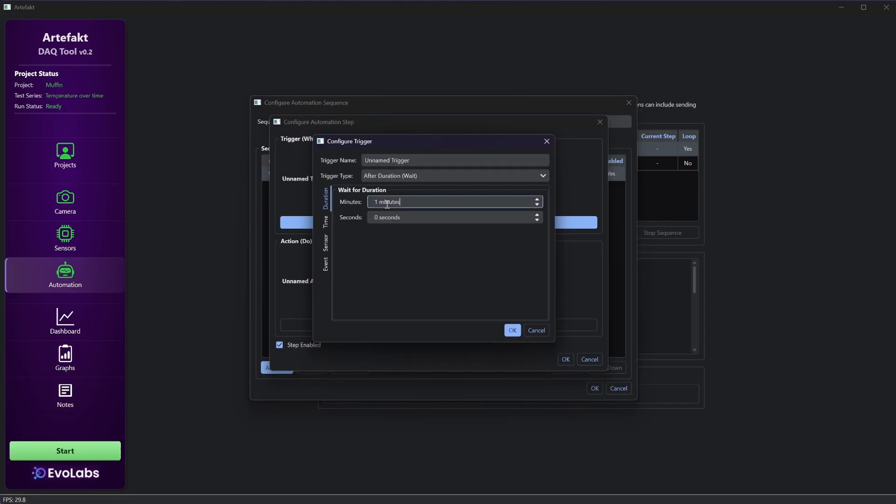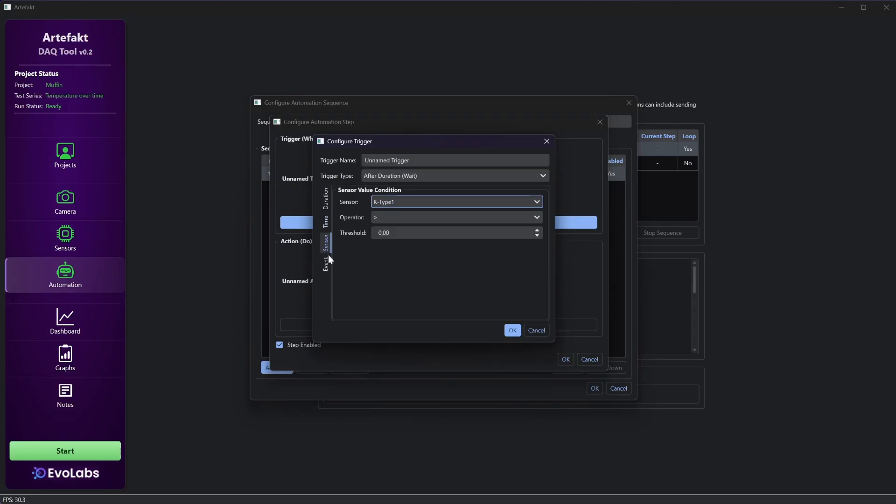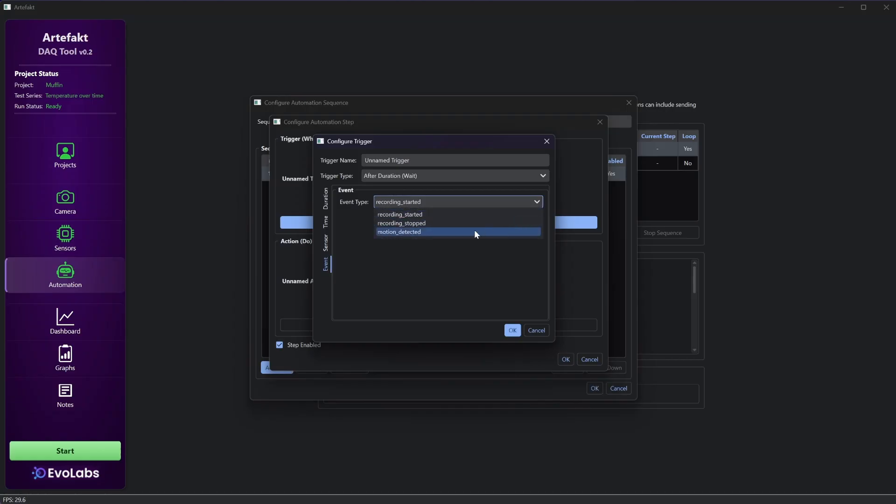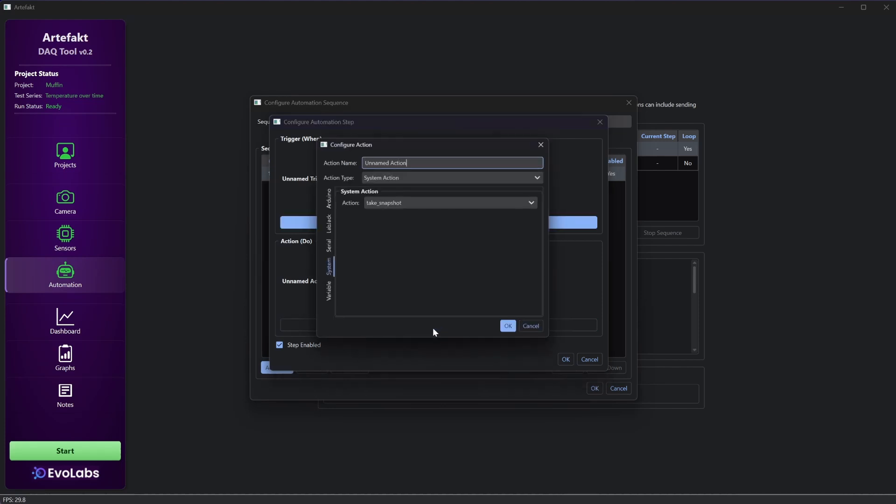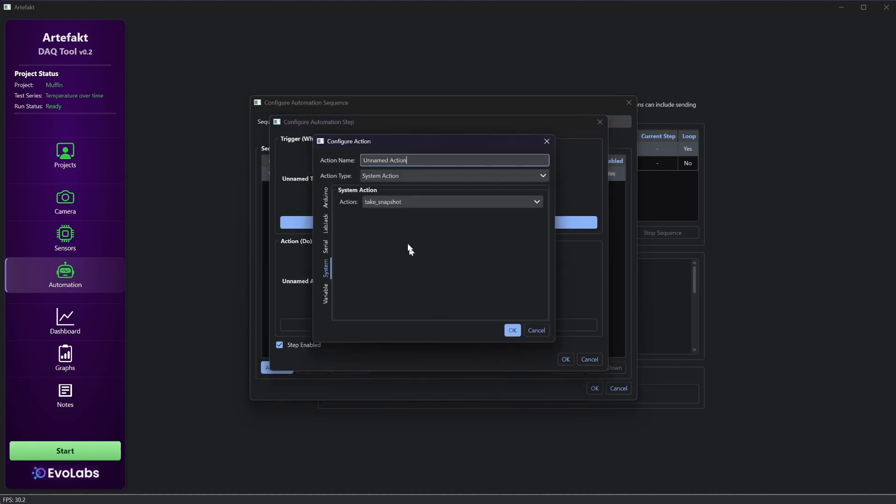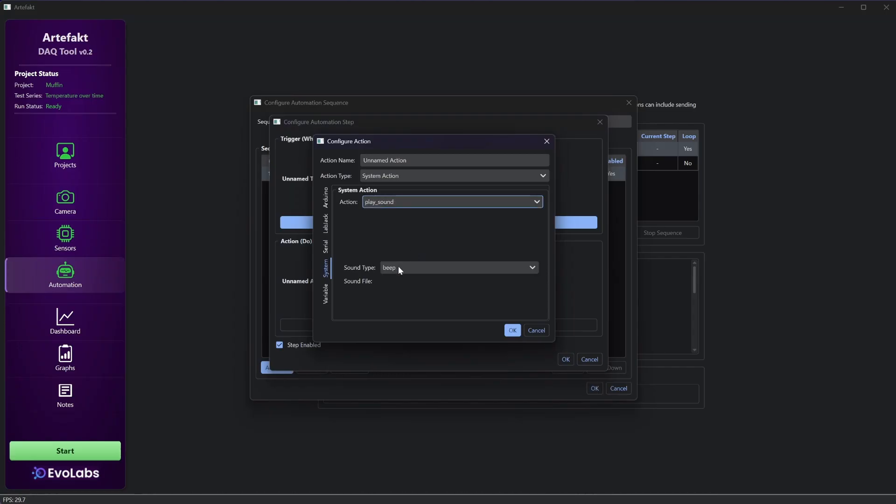Triggered actions can be commands sent to Arduino or to LabJack, camera operations, or system actions like show a message. In this case, I have a sequence to take a screenshot every minute and a sequence to show a message if the sensor Ktype1 is over 30 degrees C. A more complex automation could be to take care of plants, like to refill water if the level is too low, ventilate if the humidity is too low, heat if it is too cold, play sounds if the value is too high, and so on.